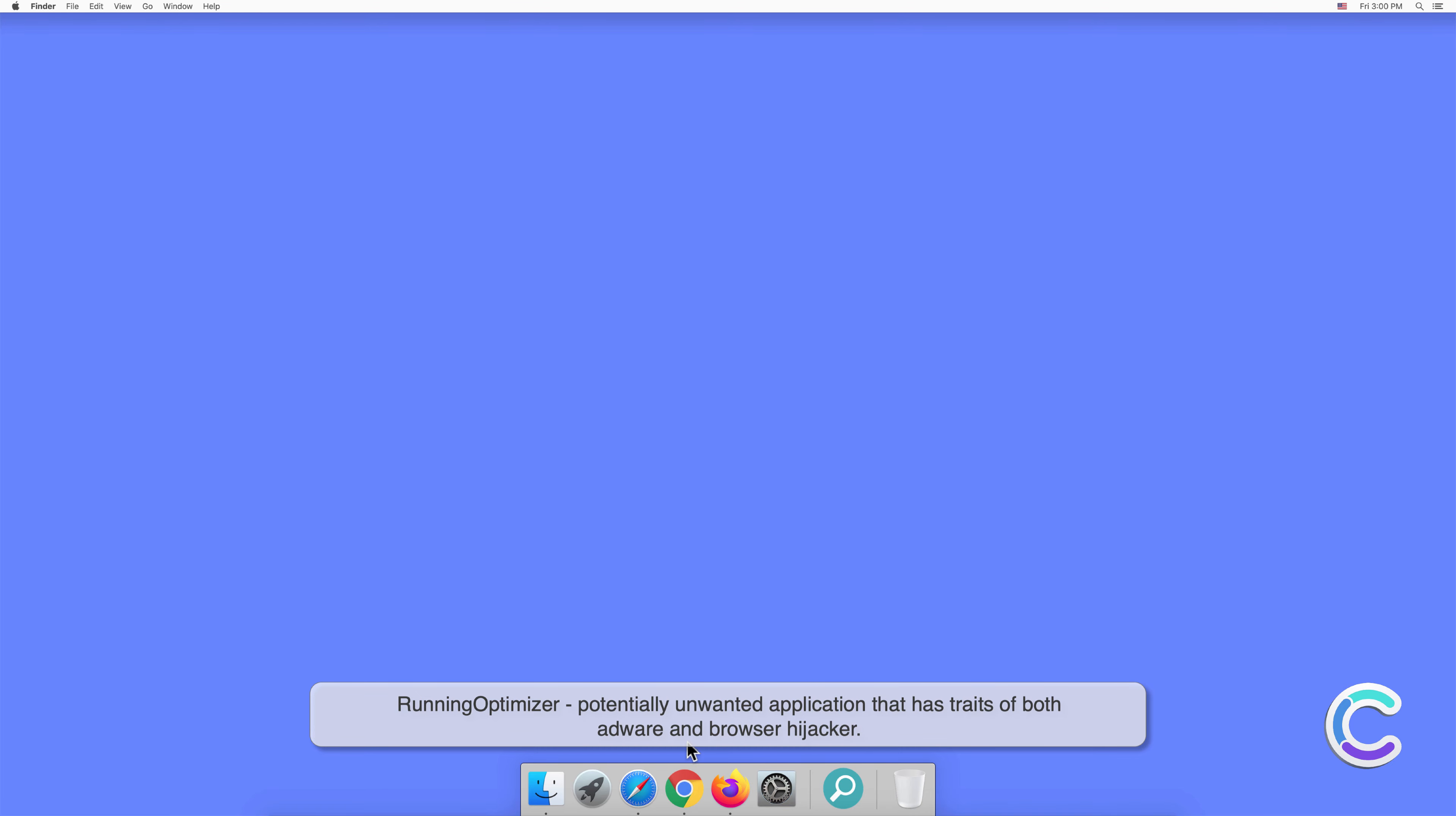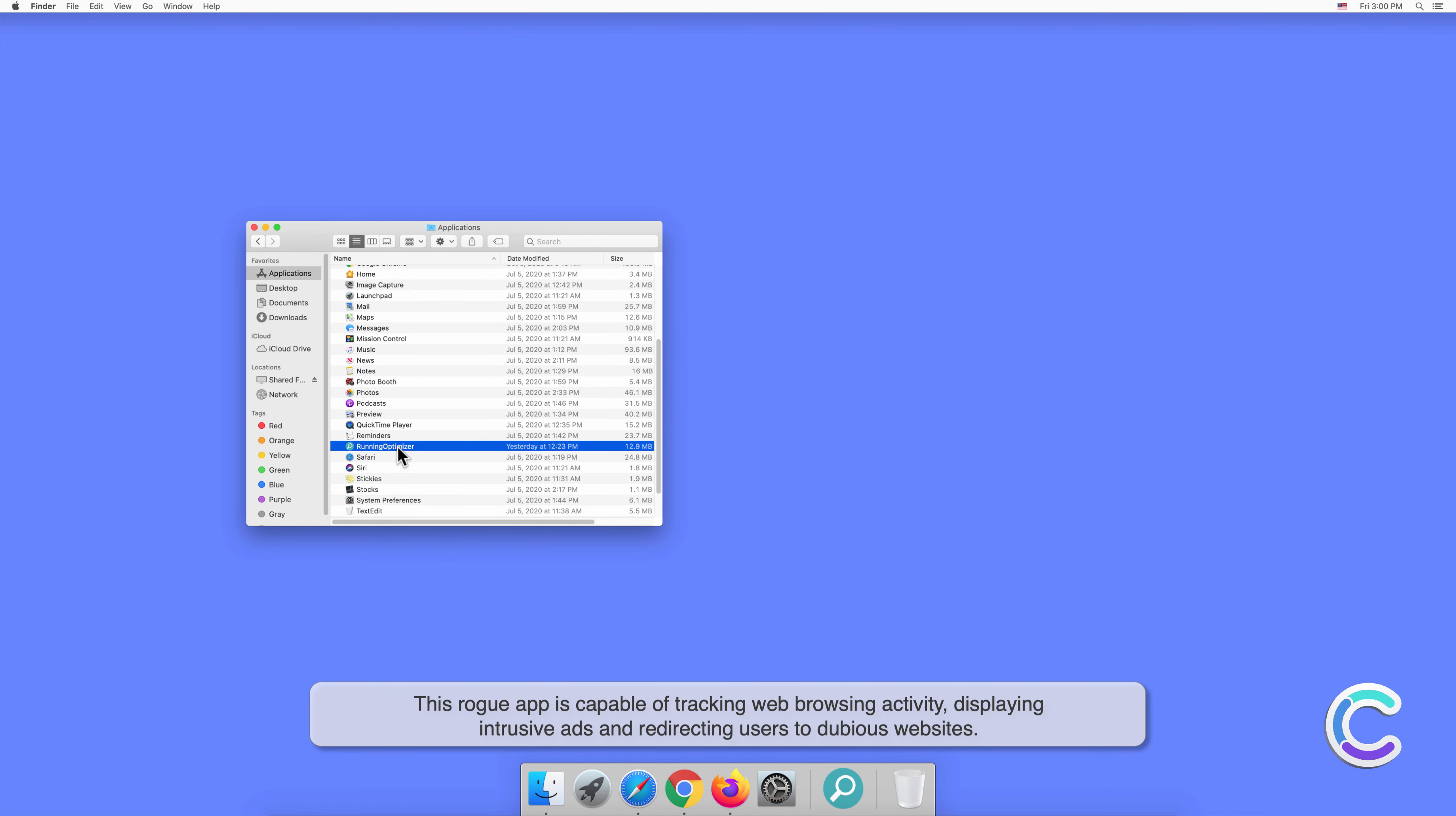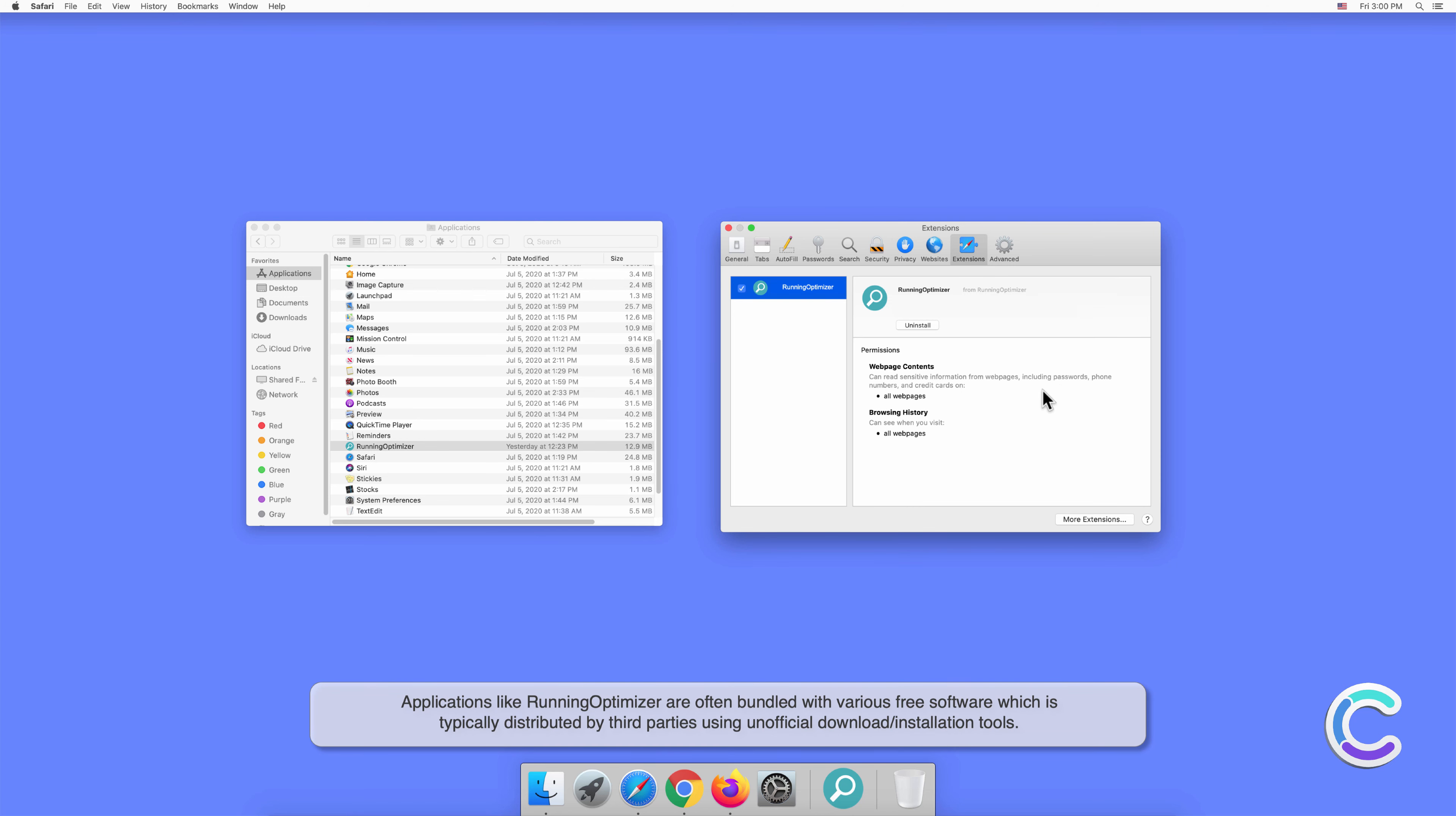Running Optimizer is a potentially unwanted application that has traits of both adware and browser hijacker. This rogue app is capable of tracking web browsing activity, displaying intrusive ads, and redirecting users to dubious websites.